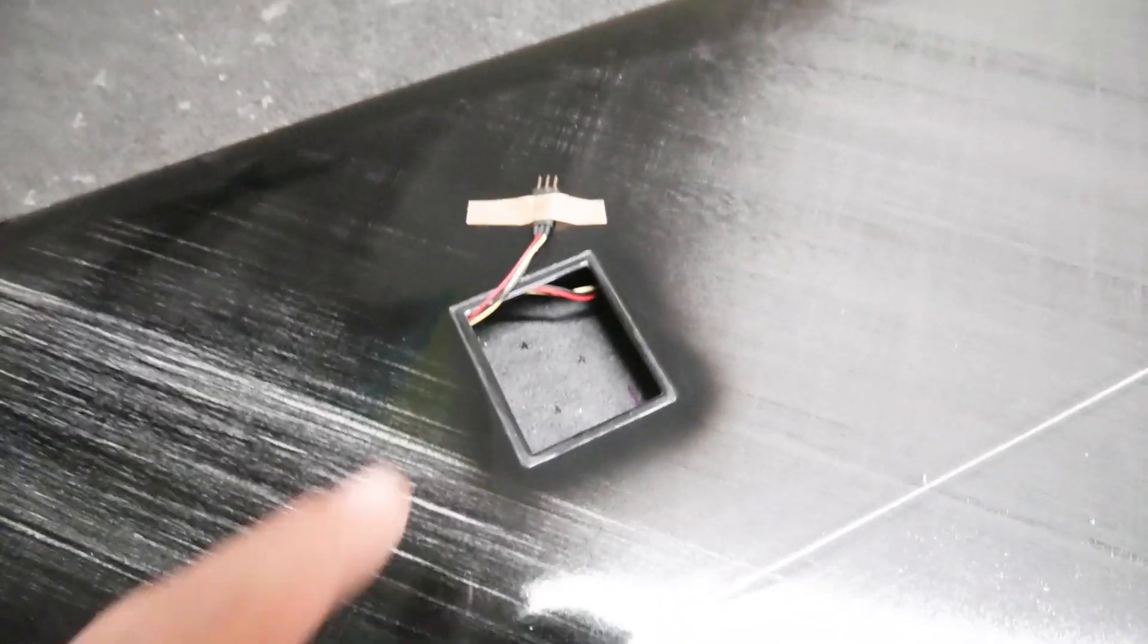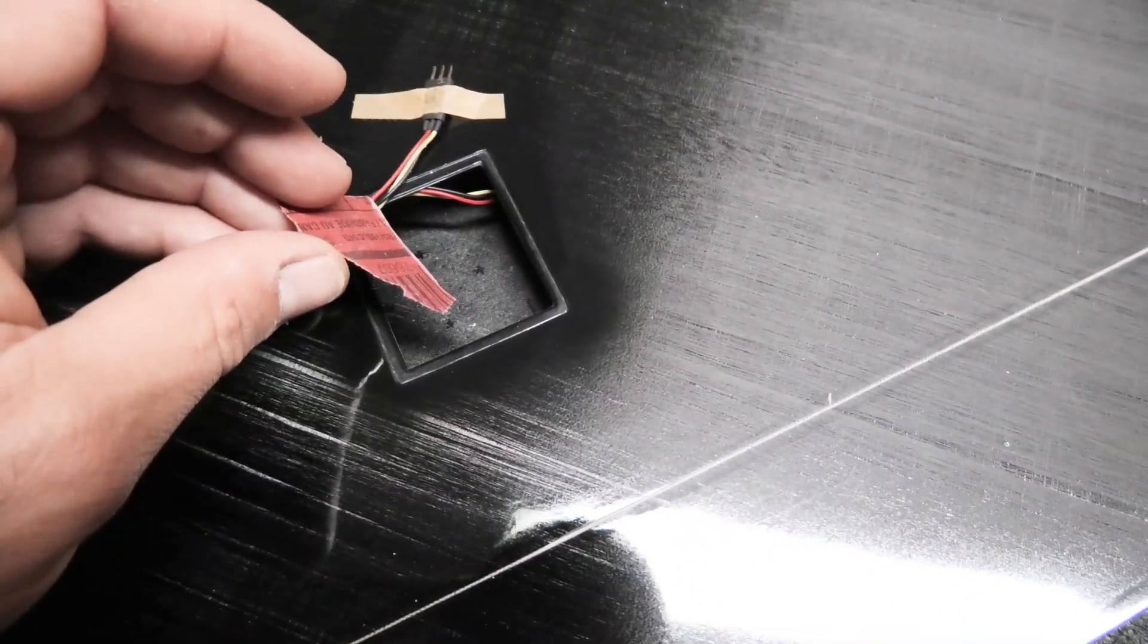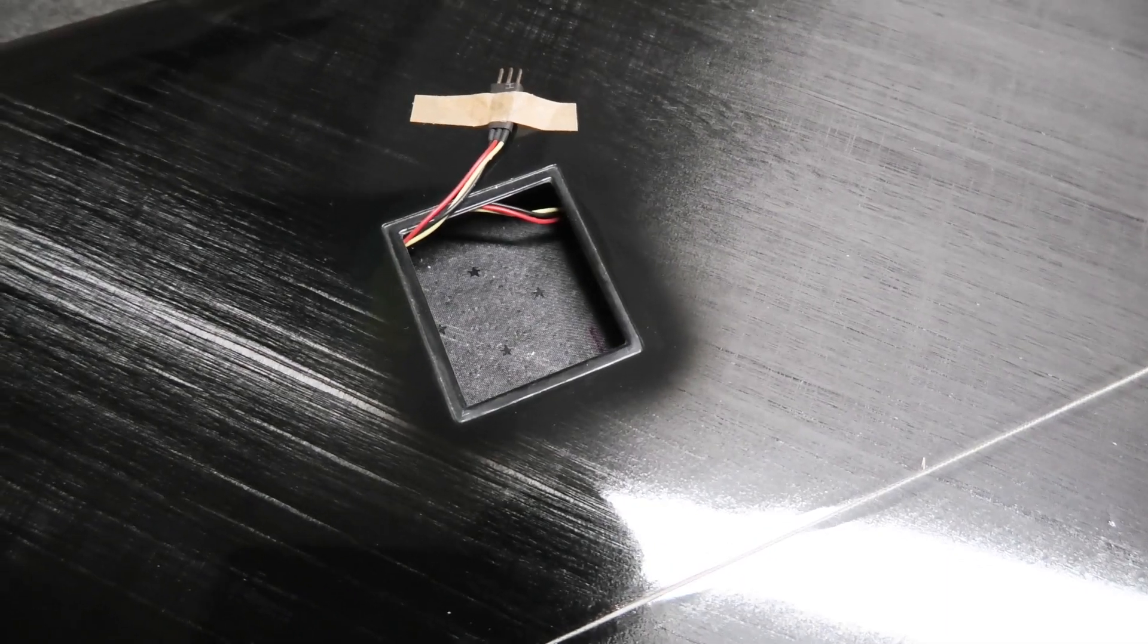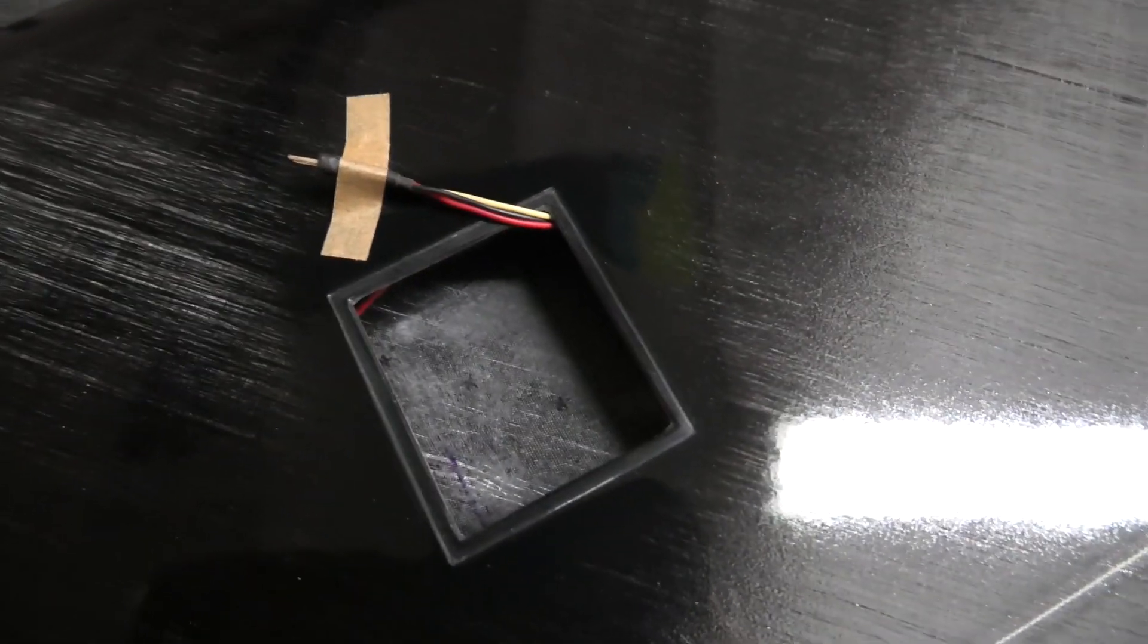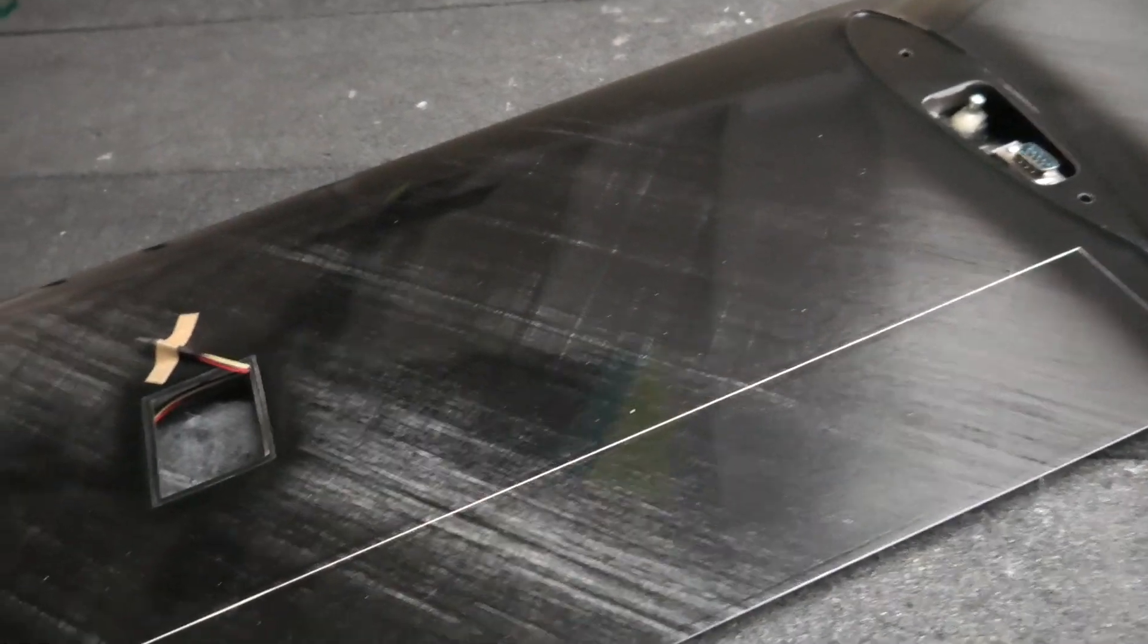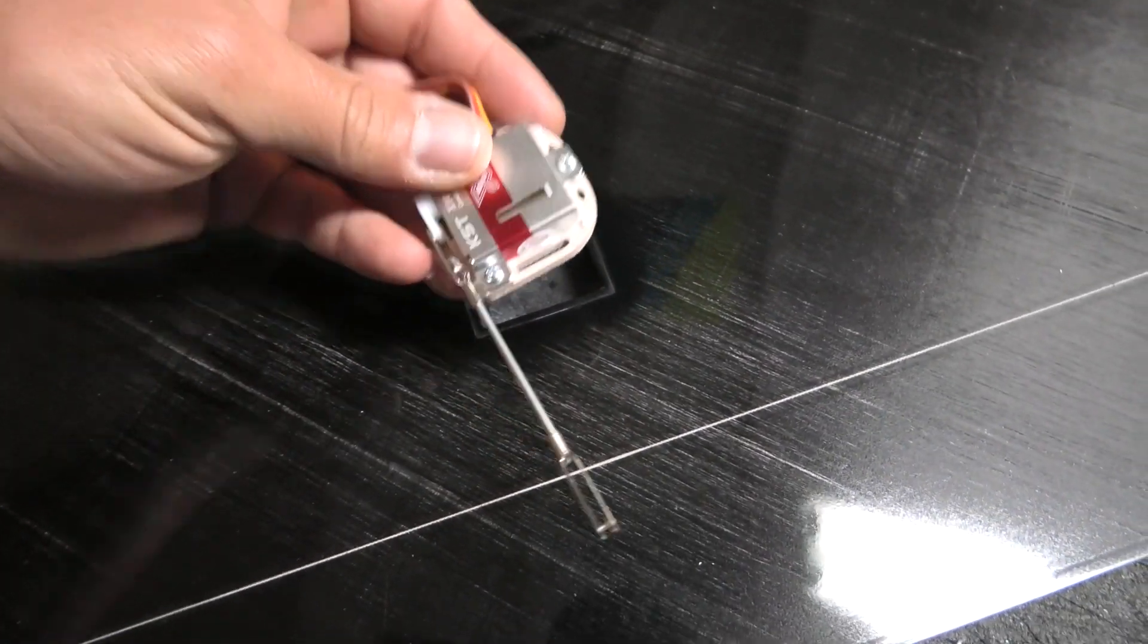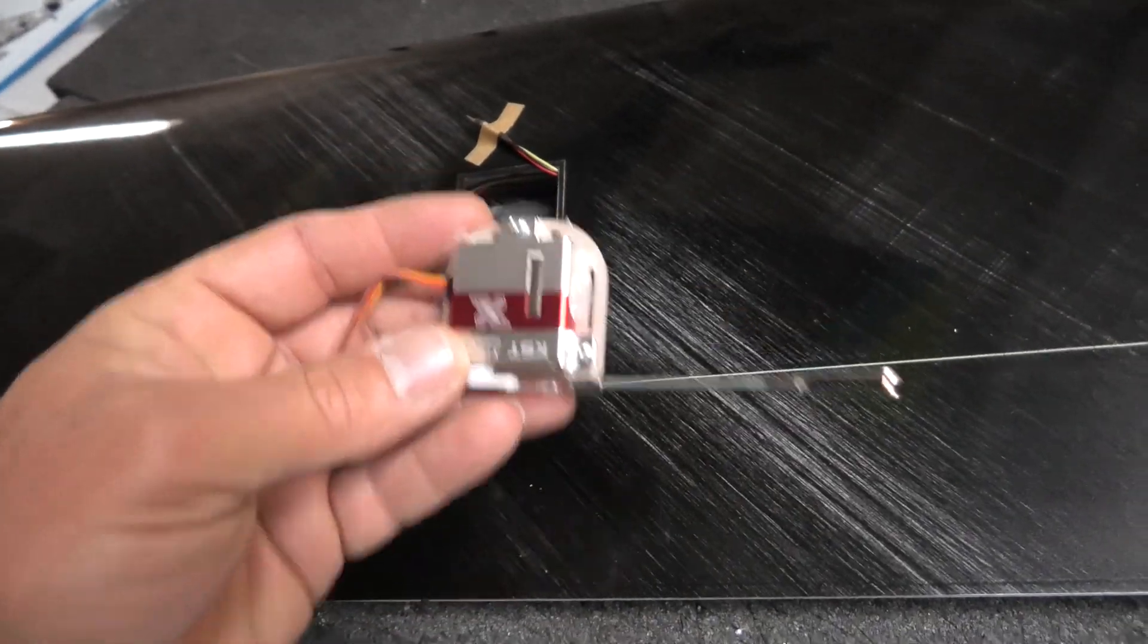So basically before we install the servo we just want to take a little bit of sandpaper and scuff up the servo bay to ensure that we get a good bond between the skin of the wing and the servo tray that's holding the servo down. I've scuffed up the servo bays and what I'm going to do next is actually drop the servos in here with the linkage. I will be keeping the linkage on the servos and just slipping it in and then clipping it onto the control horn in the wing. So we'll do that on both sides and then basically ready to mix up some resin and install these permanently.